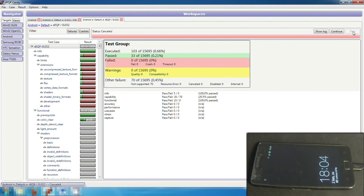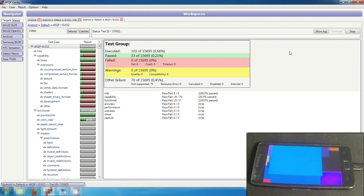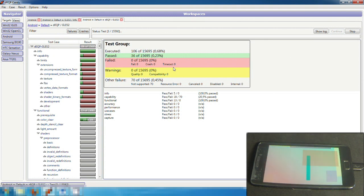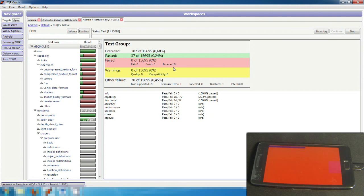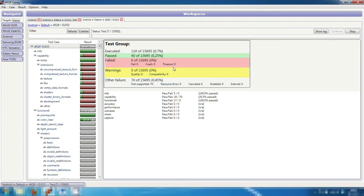We can stop and continue the test run at any point. If for example the device would crash, we can always continue the test run from the next test. We can also jump to any specific test case at any time and see how the device has handled it.